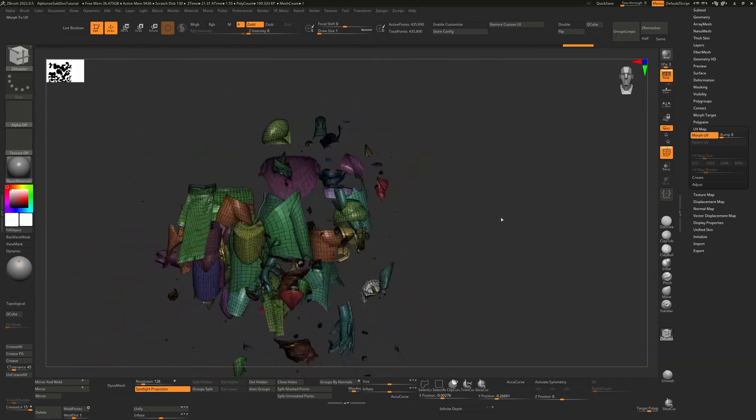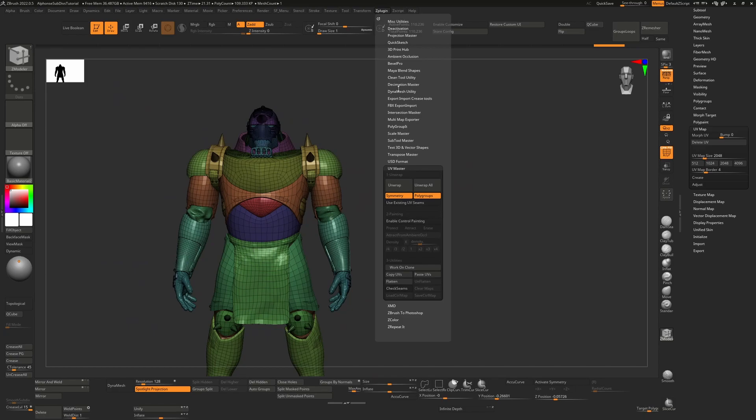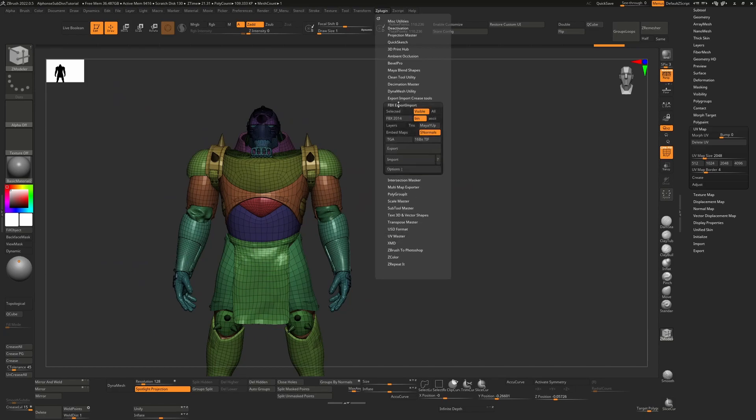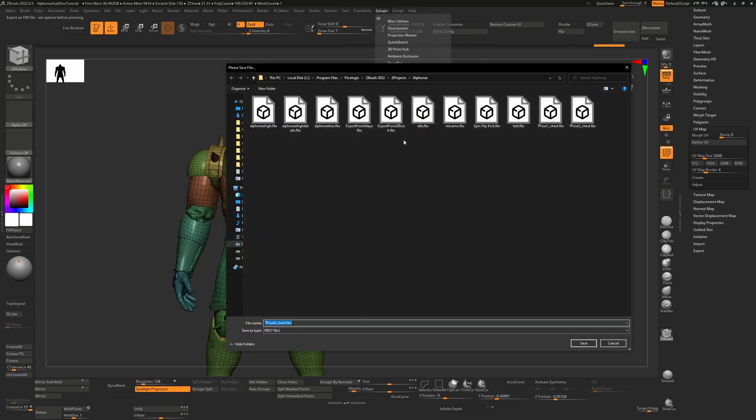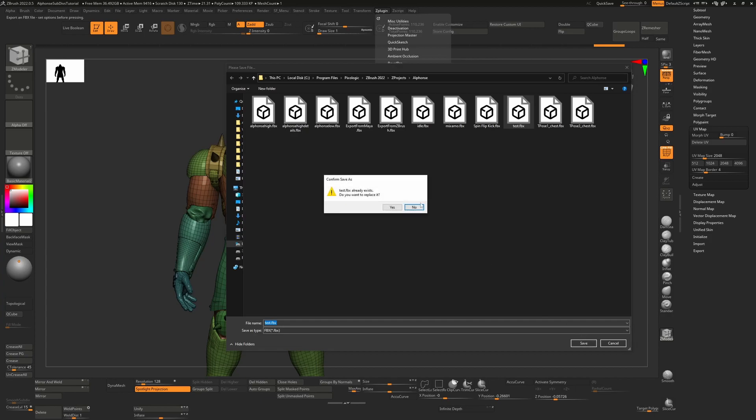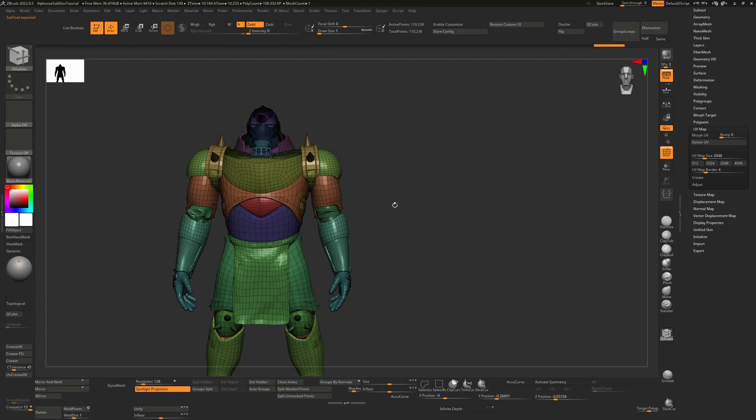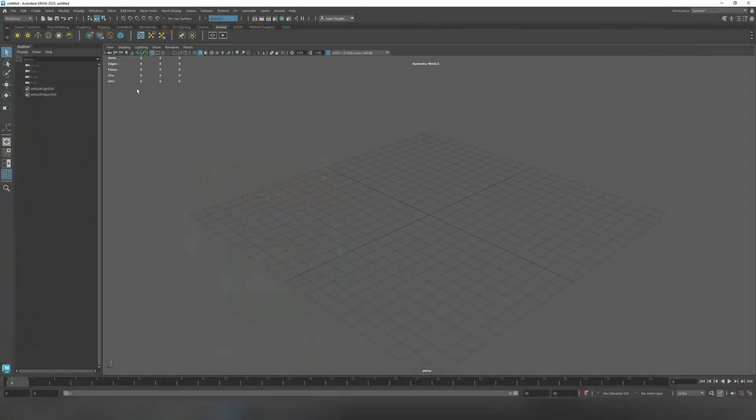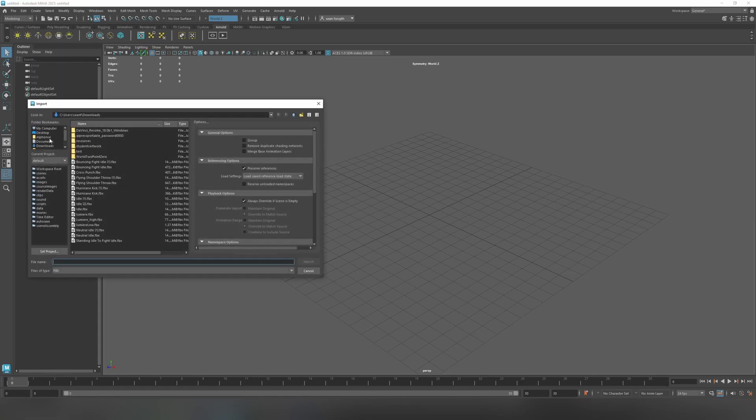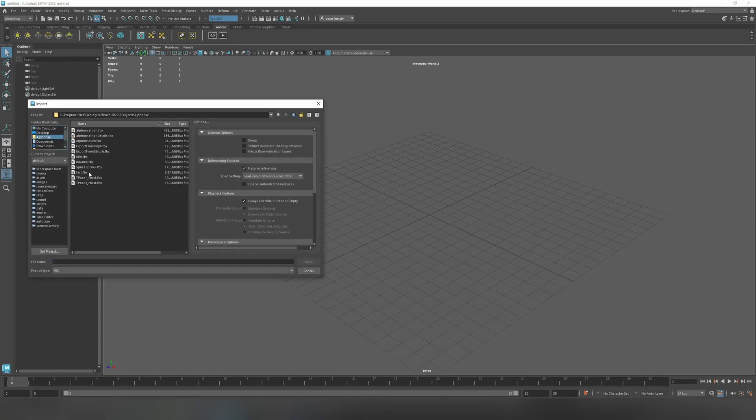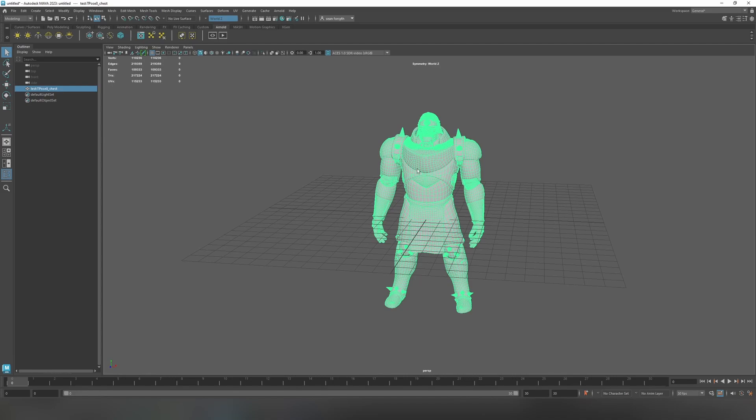So having done that we're now ready to export this model so we can go to our Z plugin. This time we'll go to FBX export import and we'll take our visible model and we'll hit export. Now that that's been exported we need to bring it into Maya. So in Maya we'll go to file import, we'll go to our folder and we load in the test.fbx. So the reason we're doing that is because we want to use Maya to transfer the vertex order from Mixamo back to this original model before we bring it back into ZBrush.